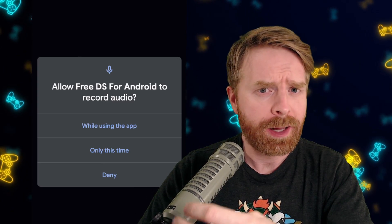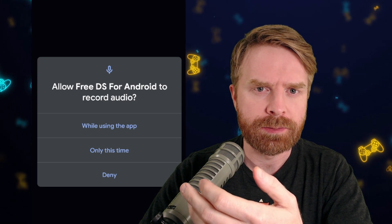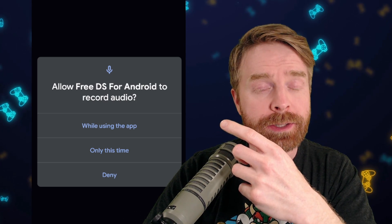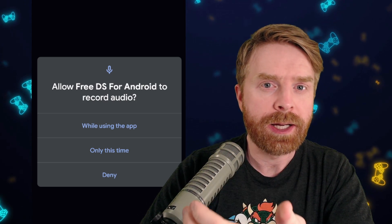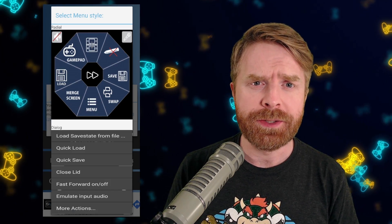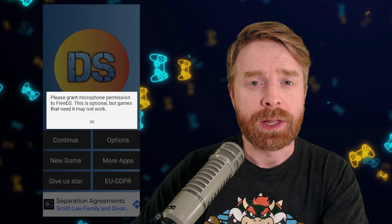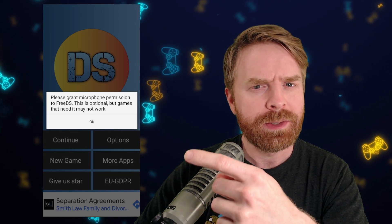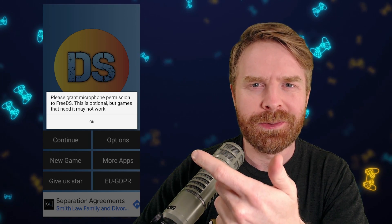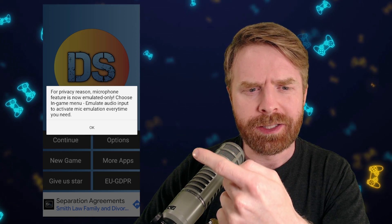When you first open FreeDS, it'll ask you for permission for two different things: one for your file system, which you say yes to so it can read your ROMs, and the second one for your audio — you can say yes or no, it's up to you. Next, it'll ask you to select a menu style. I do prefer radial, and it's kind of the exact same as Drastic. If you declined access to the microphone, it will give you an annoying alert, but eventually it will let you know the microphone is now emulated only.